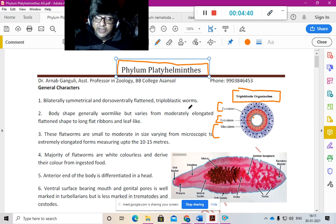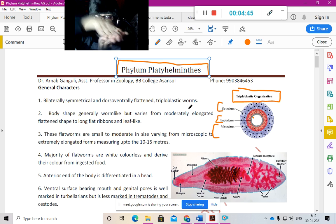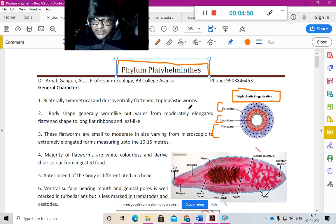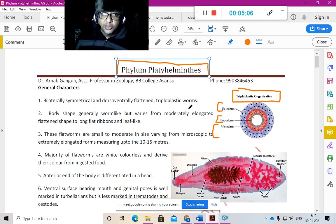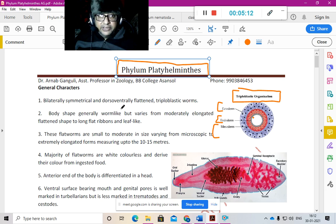Dorsoventrally flattened means if you press them from top and bottom, they are flat leaf-like structures. Triploblastic means they have an outer ectoderm, middle mesoderm, and inner endoderm. They don't have any fluid-filled cavity or space within the mesoderm — they have an absence of coelom.